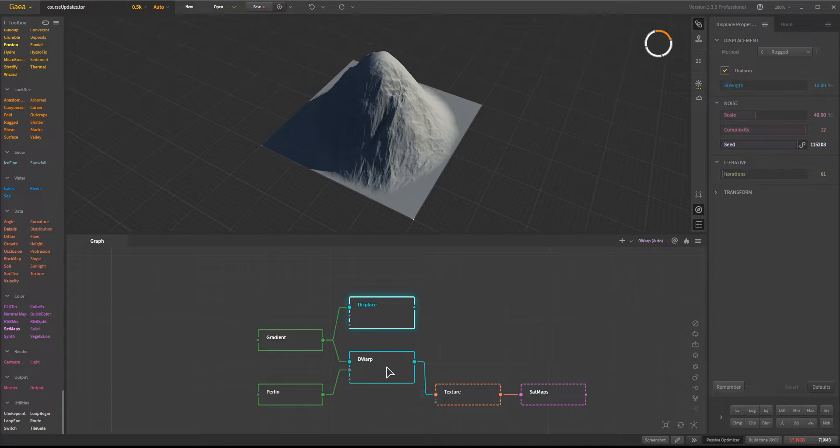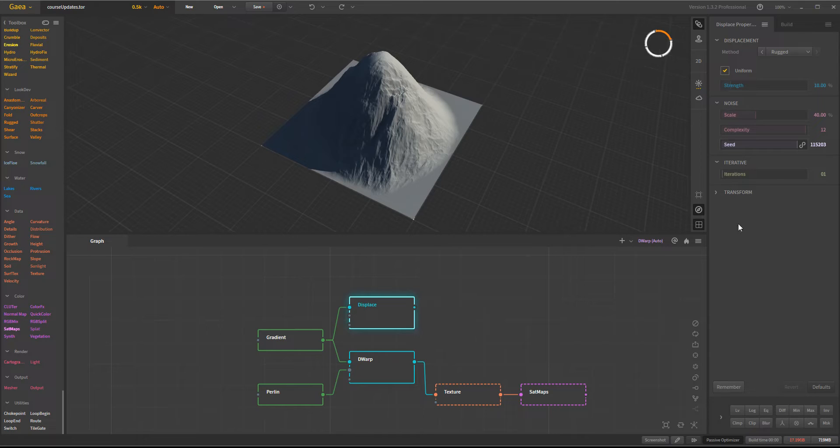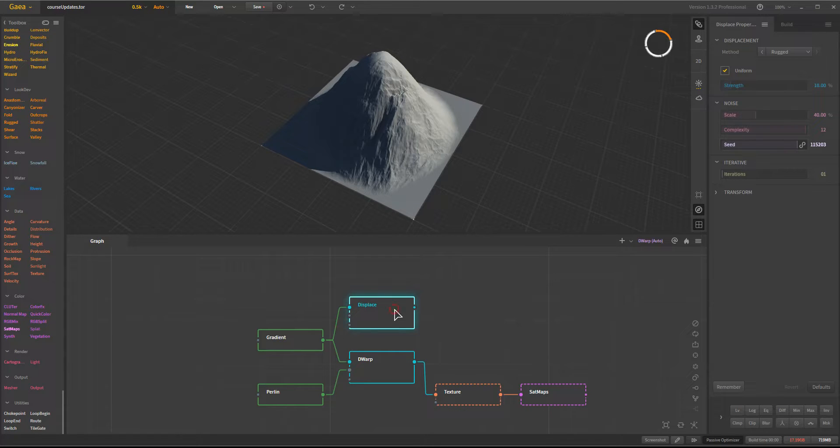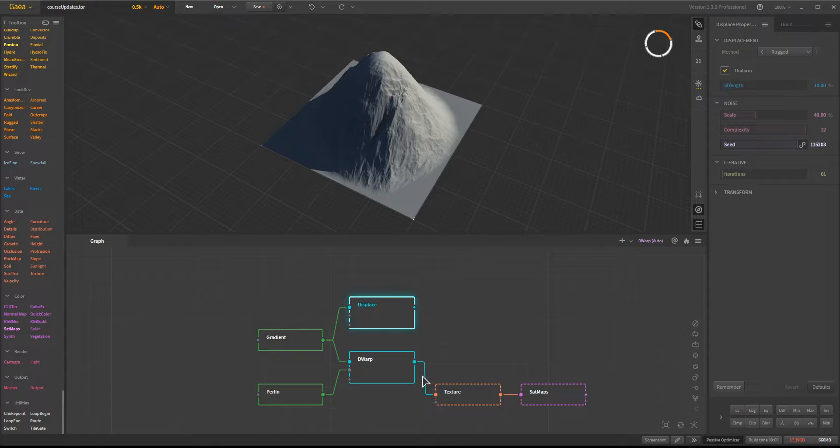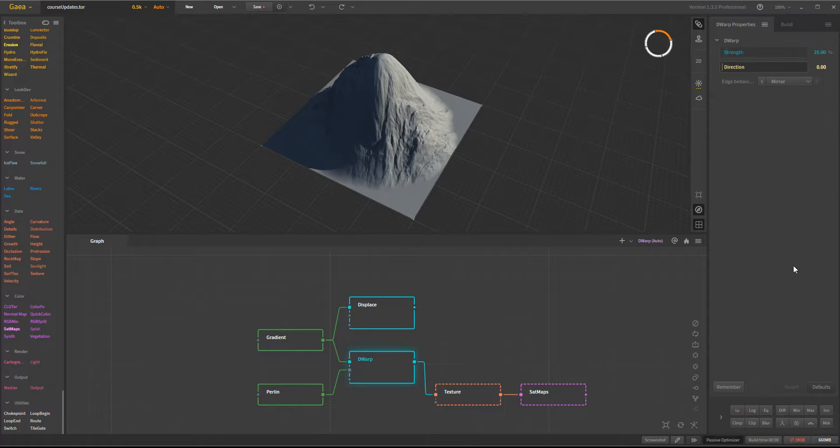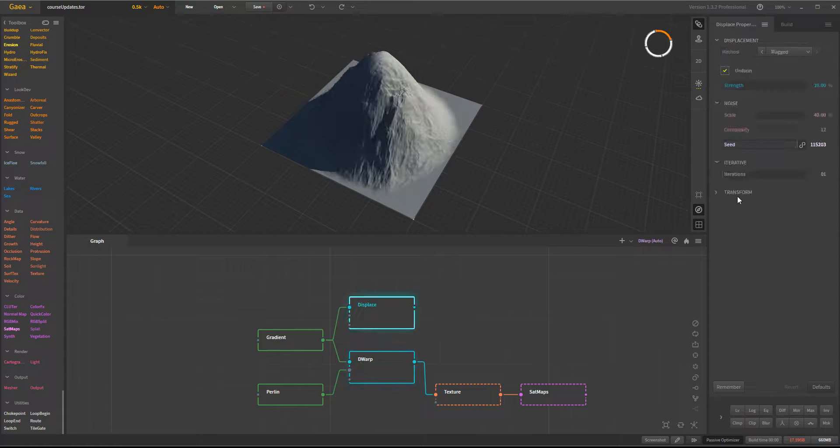And in talking with the Quad Spinner team, they're looking at, with the next update, potentially replacing the node's functionality for that, so that you will have the direction possibility added back in.